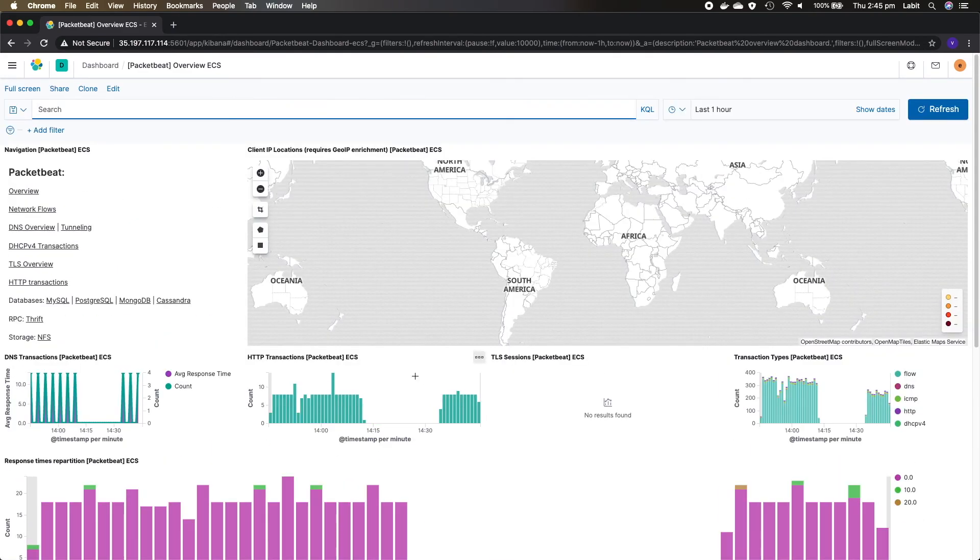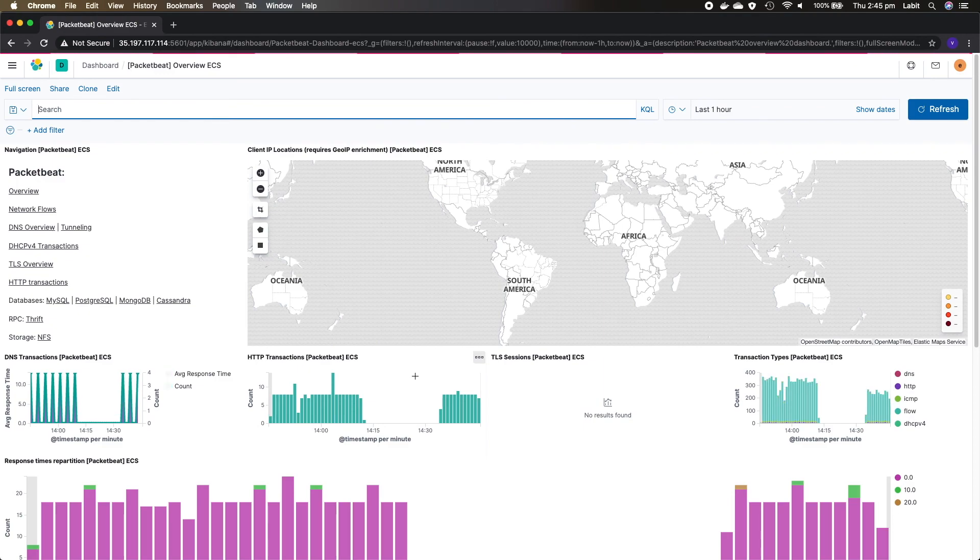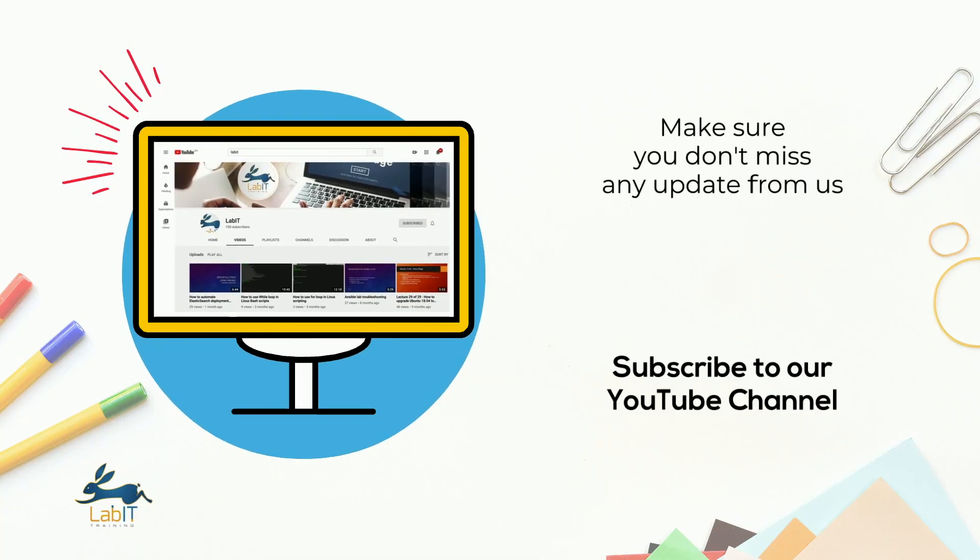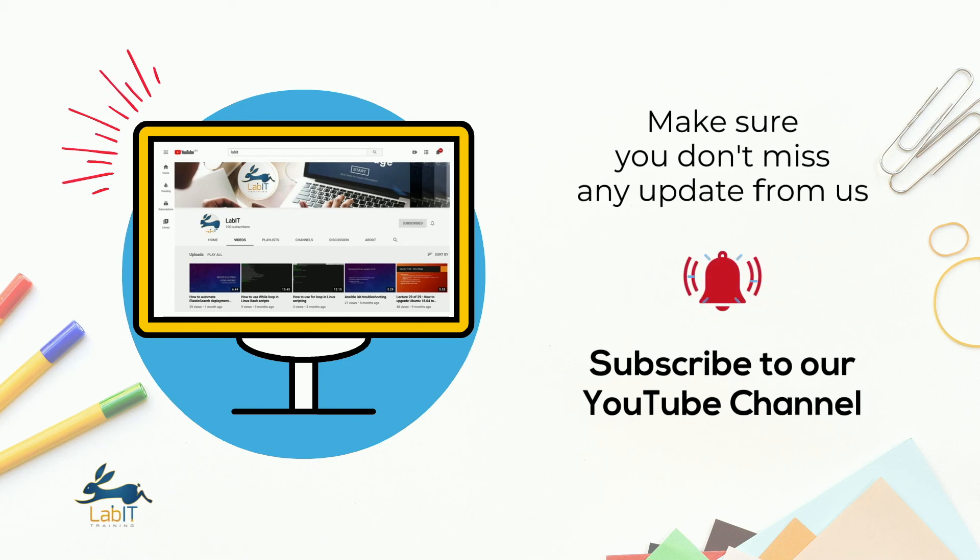Now what I want you to do after this is I want you to deploy packet beat on web server 2. With this we have come to the end of this video. Thank you for watching, I will see you in the next one. If you like this video please subscribe to our YouTube channel.